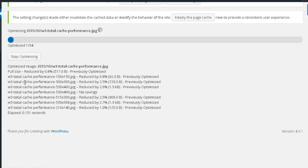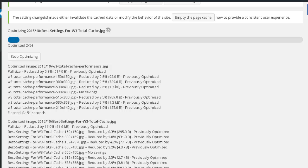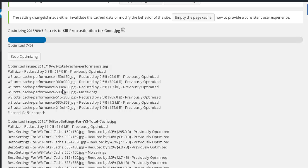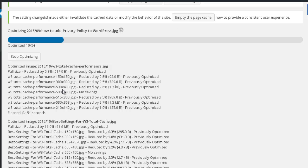This might take a while depending on the amount of images you have on your website. I'm not going to make you wait and see this process because it's quite boring. This is how you use this plugin - it will greatly improve the performance of your website by optimizing the images.